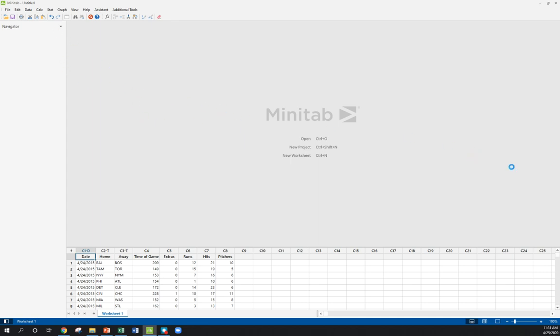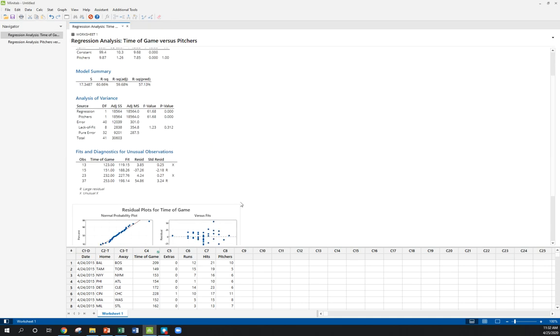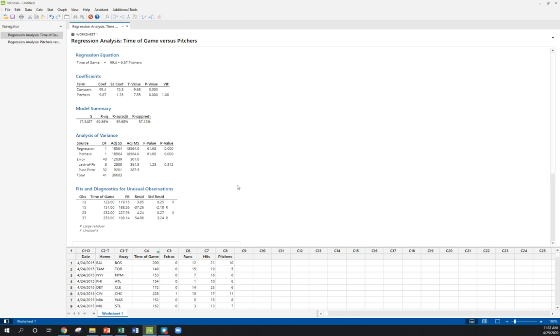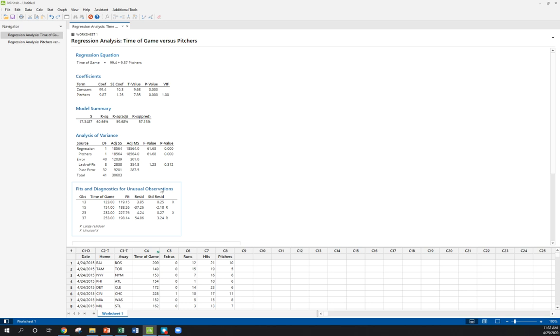So our Minitab output gives us a whole bunch of stuff. It gives us our equation. It gives us up here what's called our coefficients. The constant term, that's your intercept. Where it says pitchers, remember pitchers was our x variable, our predictor. That's actually, this row has to do with your slope. We've got a model summary. S, we've seen that, that's our regression standard error. We've got R squared. We also have this ANOVA table and unusual observations here as well.